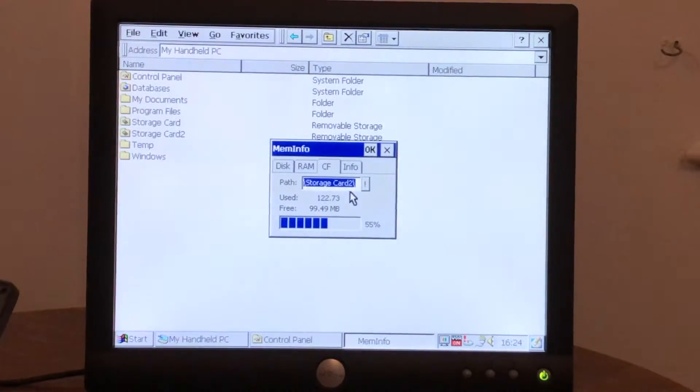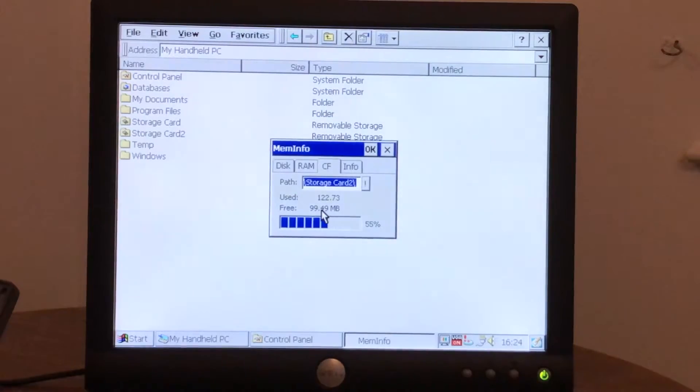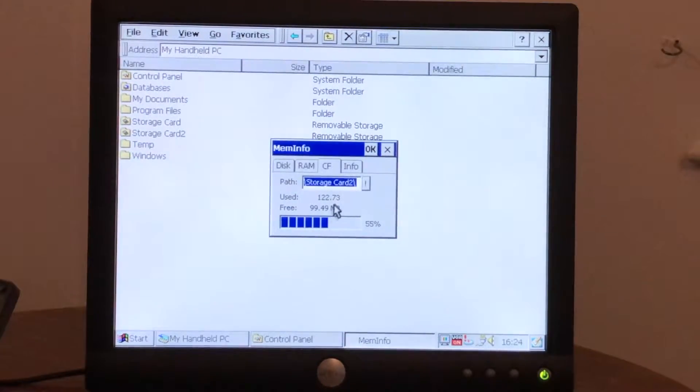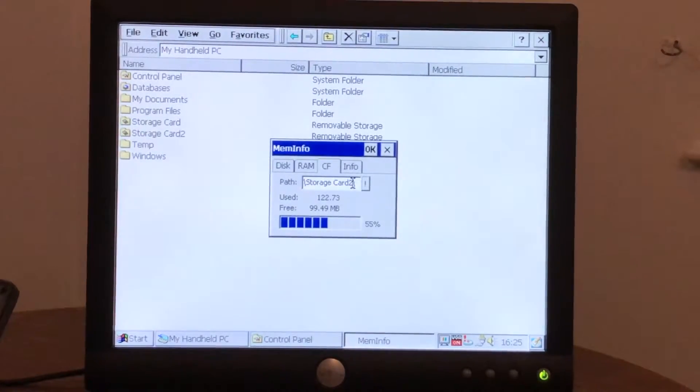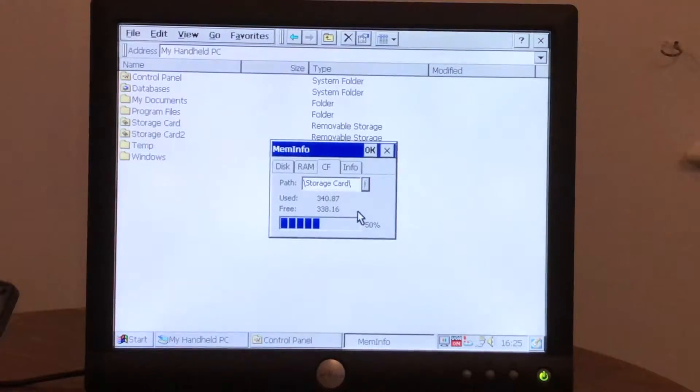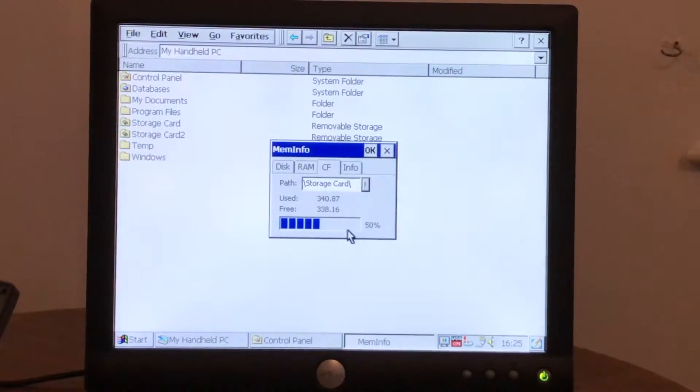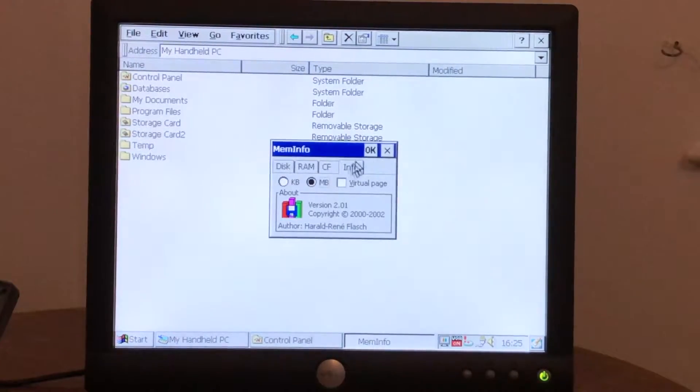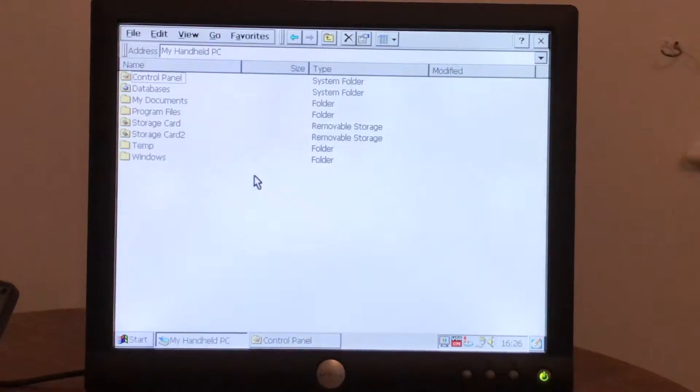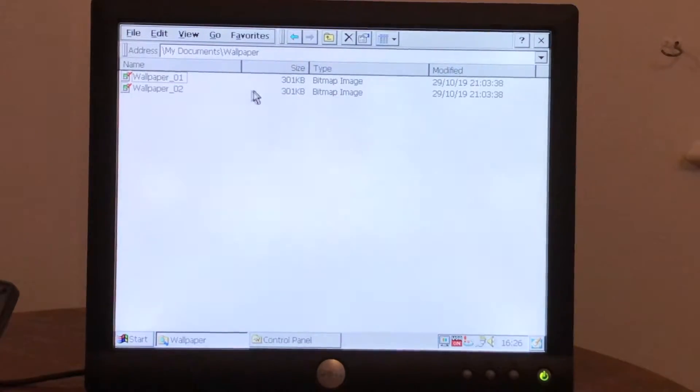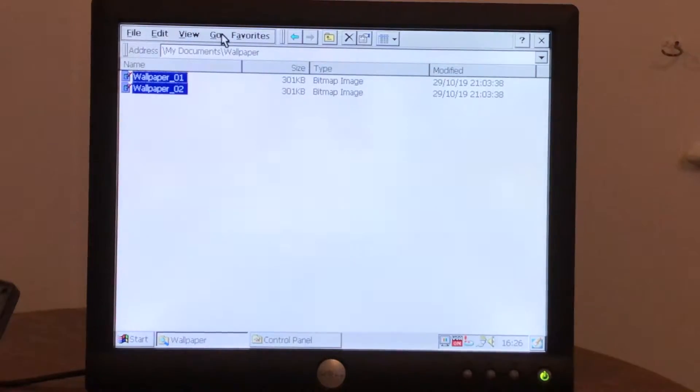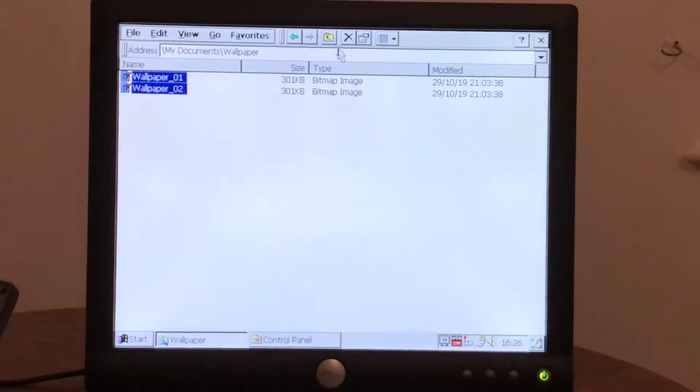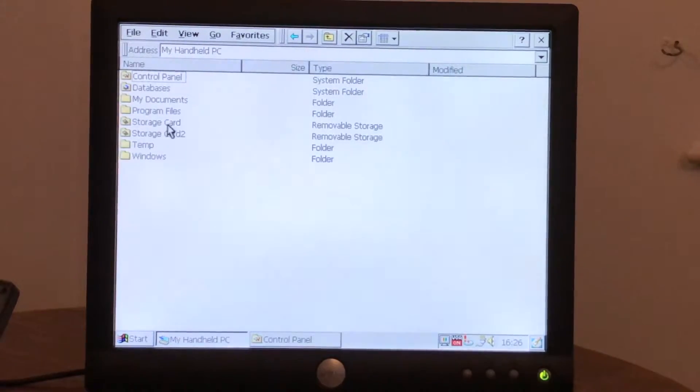Right, so here's storage card 2, which is the compact flash card. There's 99.5MB of free disk space. Now this piece of software doesn't read the disk space back properly. Basically it says that 50% of the disk is used, but actually it's not. It's only 2MB, so it's not terribly reliable. Right, let's do another test. Let's copy over some wallpaper. So I have two images here, they're 301KB each. 600MB in total. We'll copy that and we'll copy it directly to the microdrive, which is storage card.